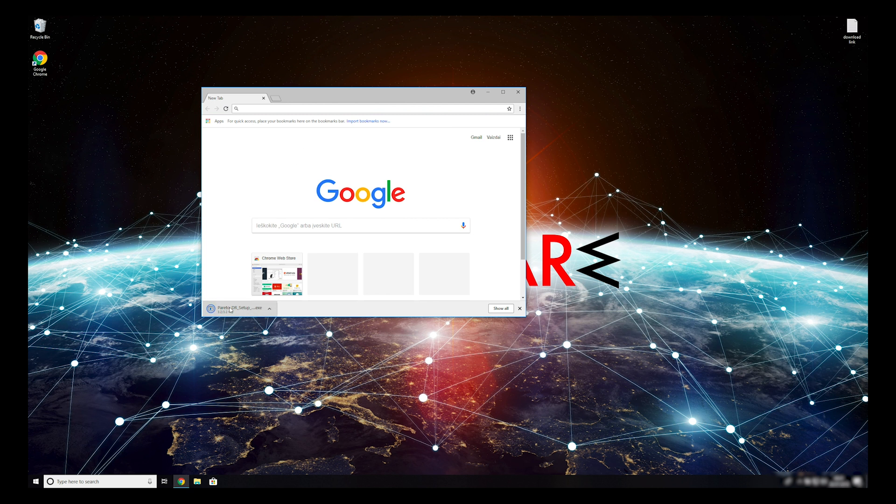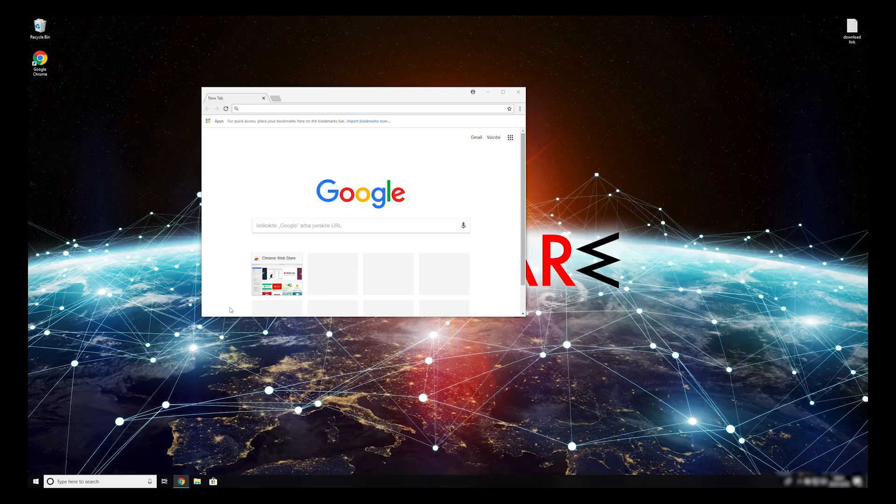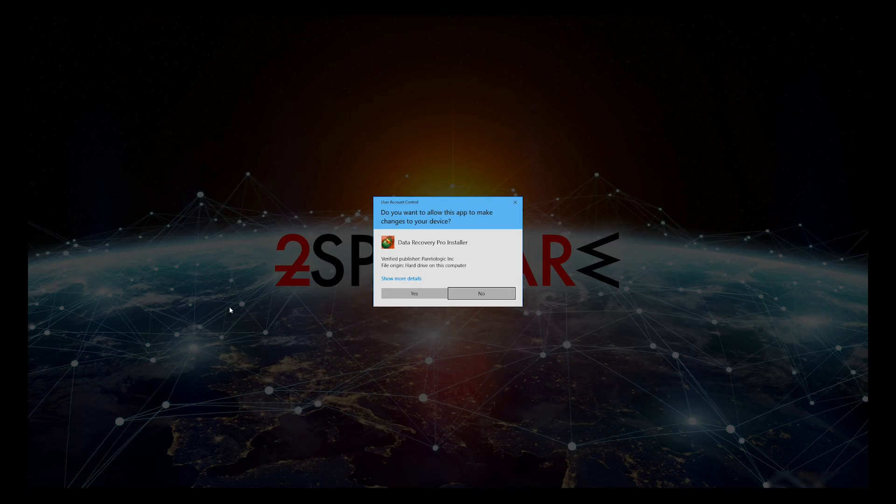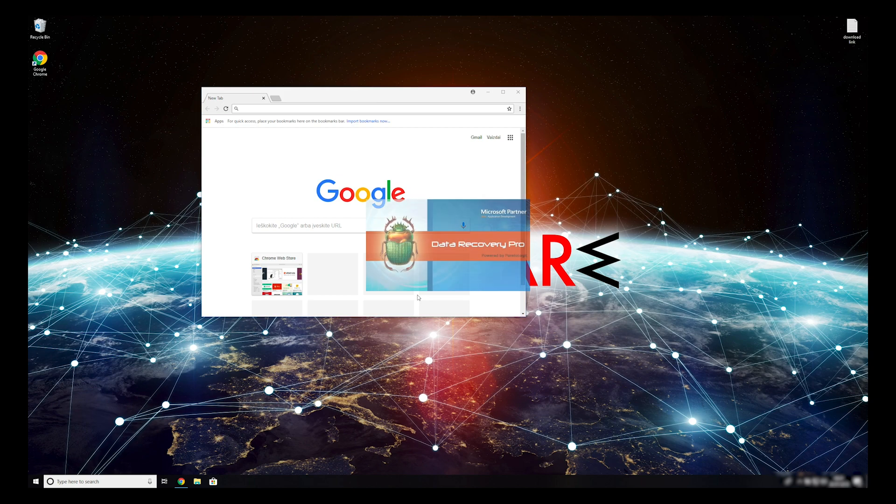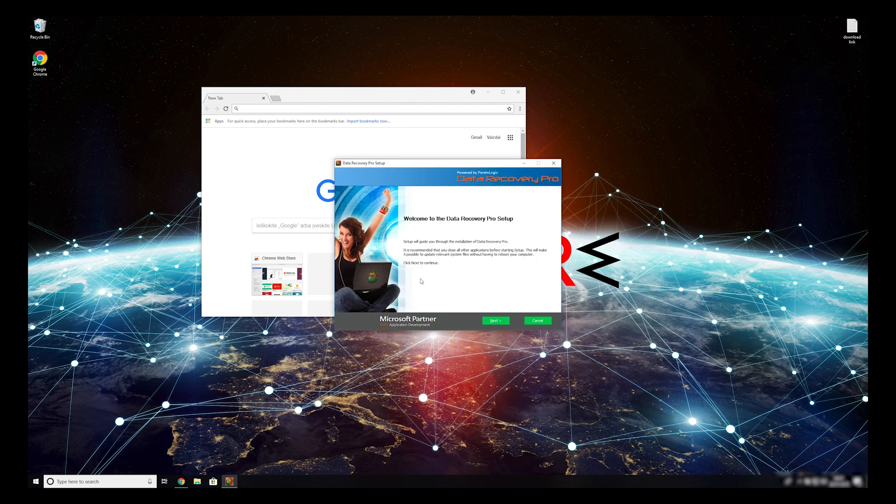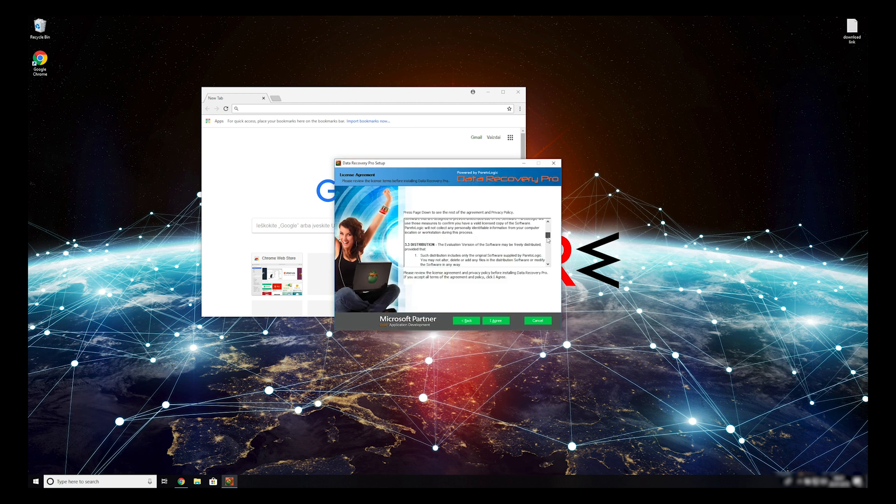Double-click to open the installer. Press Yes to allow the program to be installed. Follow the installation steps, and agree with Terms of Service.